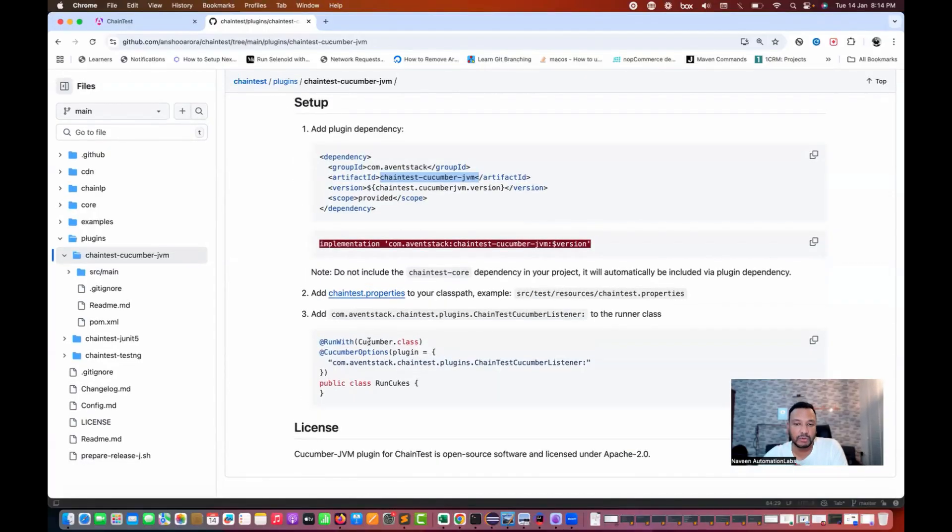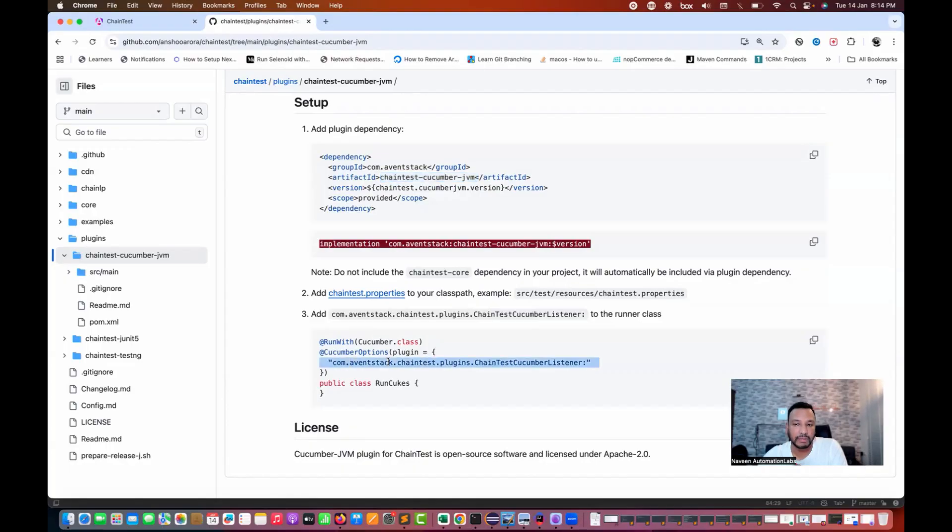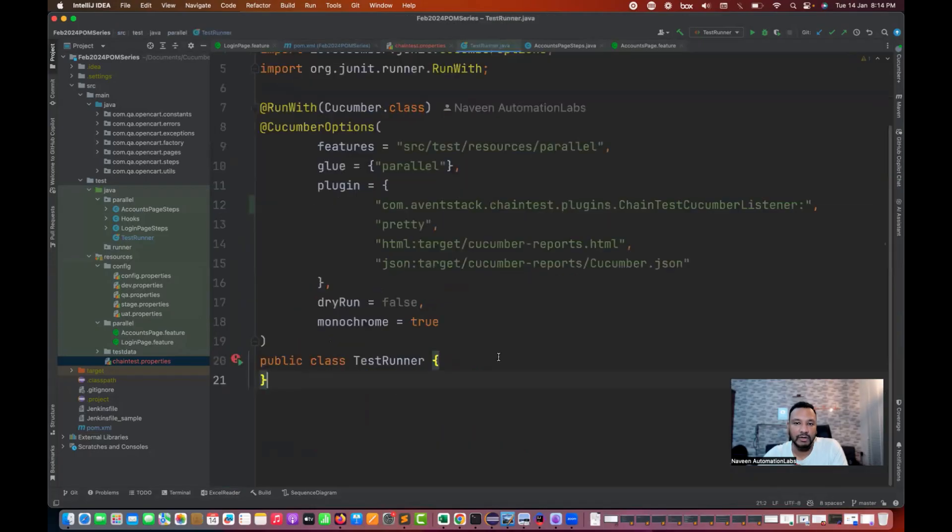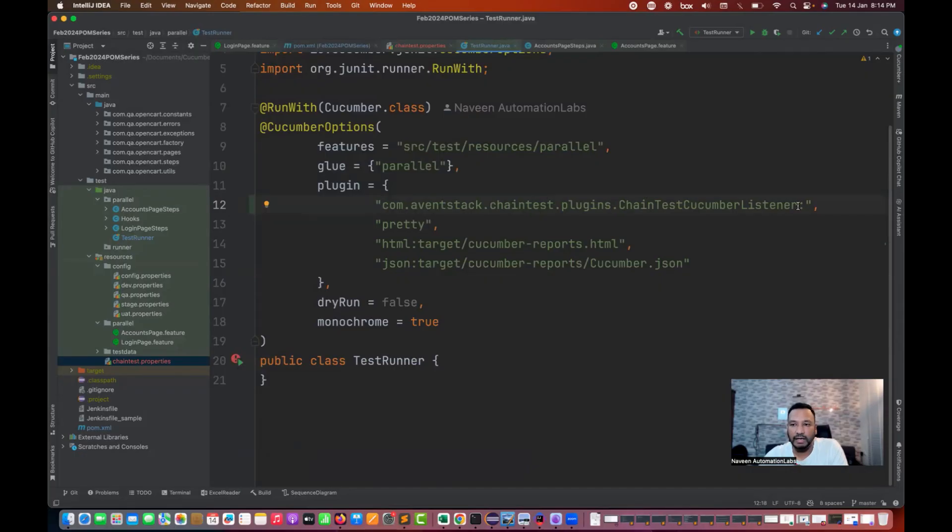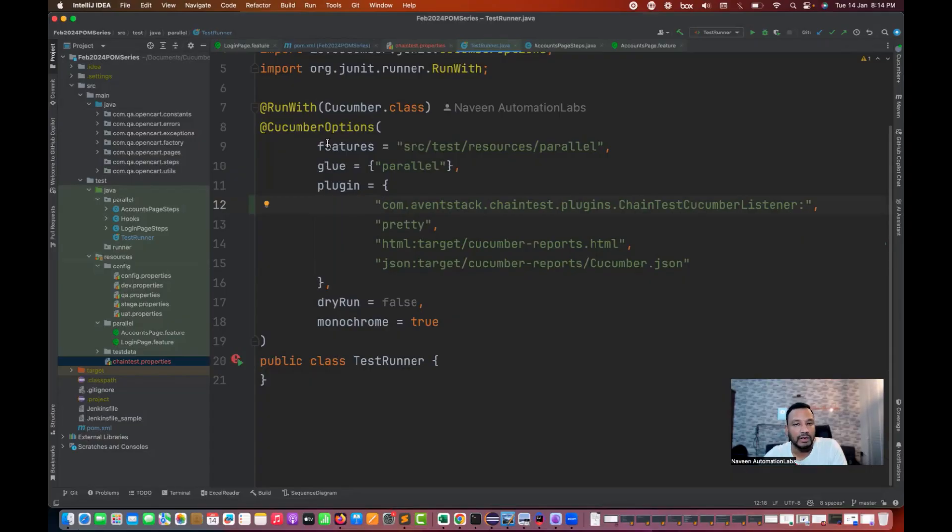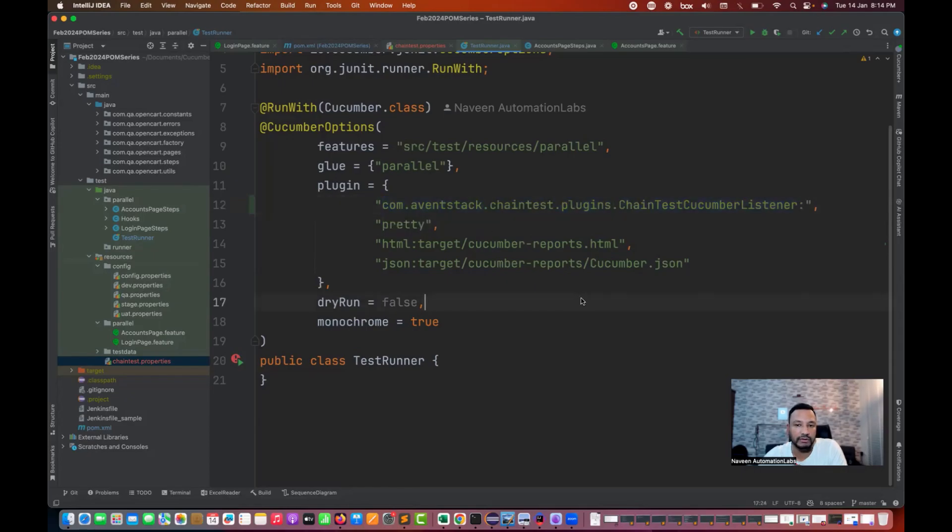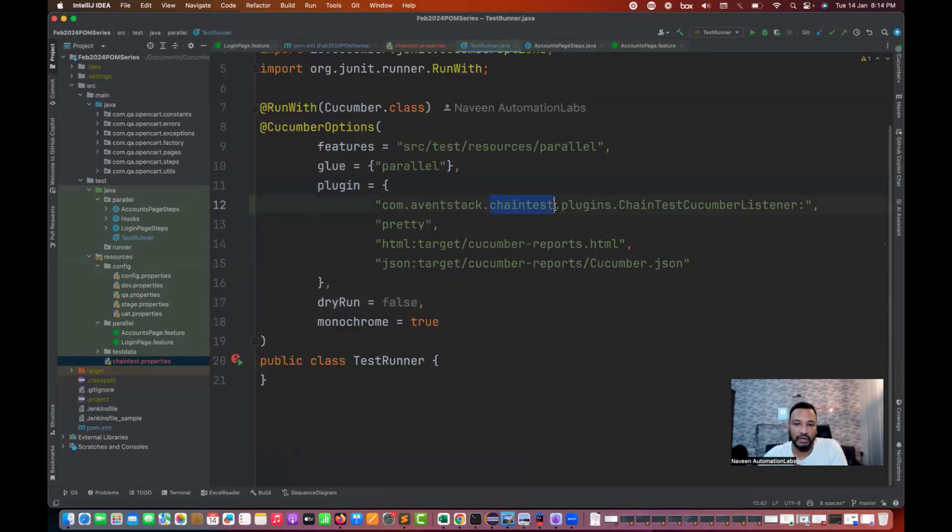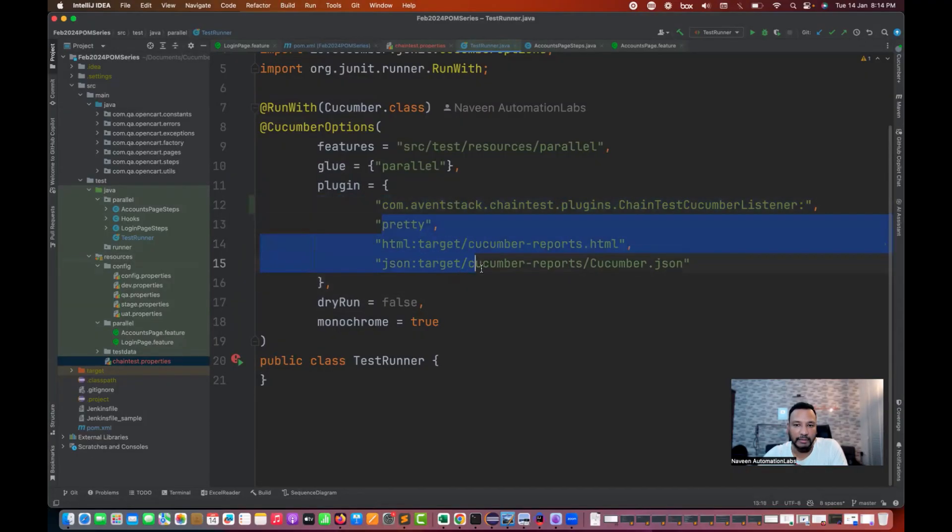After that you just need to go to your test runner file and add this particular plugin. I'm already having this particular plugin, com.aventstack plugins, this particular listener that we have to give an entry here. I just copy and paste it over here. Put a comma and other cucumber options will remain same.